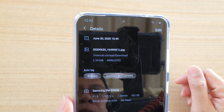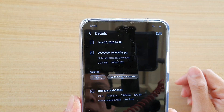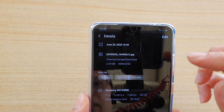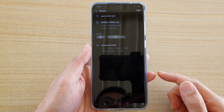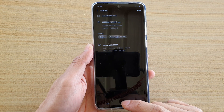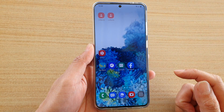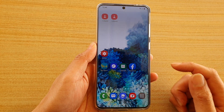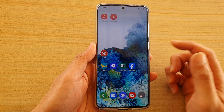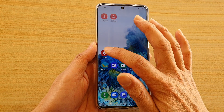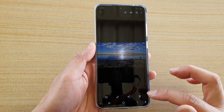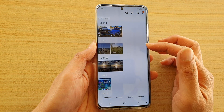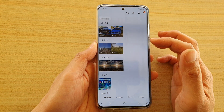In this video we're going to take a look at how you can find the size of an image on your Samsung Galaxy S20 series. First, tap on the home key to go back to your home screen. Next, open up the gallery photos and in the gallery you want to select an image that you want to find the size of.